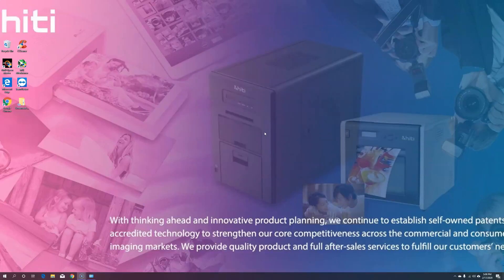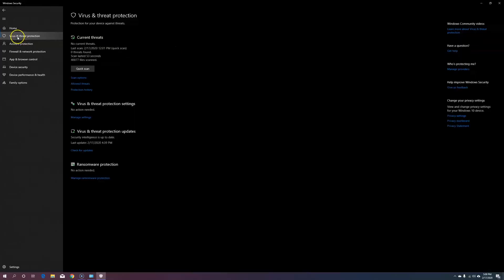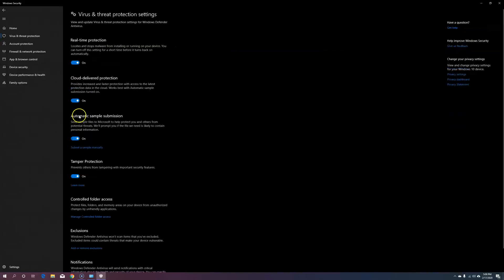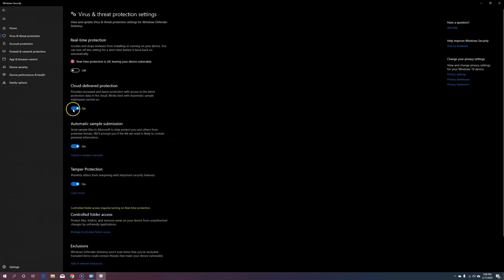Next, we want to deactivate our Windows Defender, so let's go to our hidden icons in the lower right-hand corner. First, let's go to Virus and Threat Protection, then go to Manage Settings, and let's turn off our Real-Time Protection and Cloud Delivery Protection.